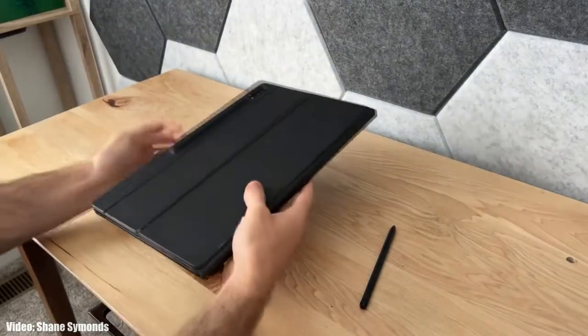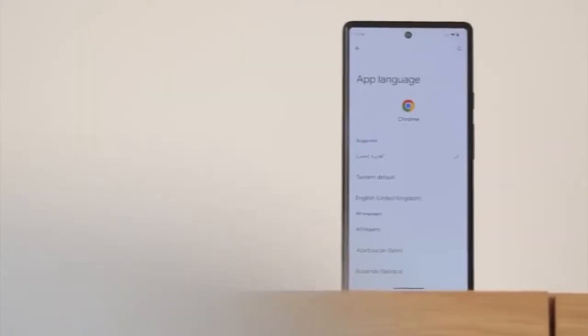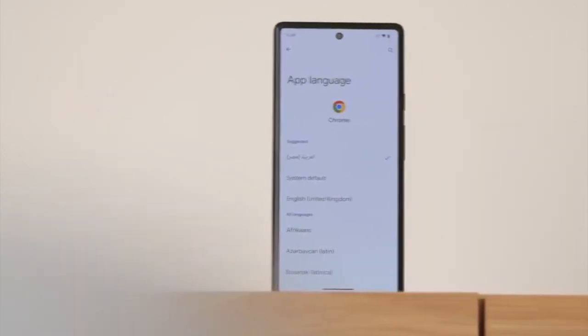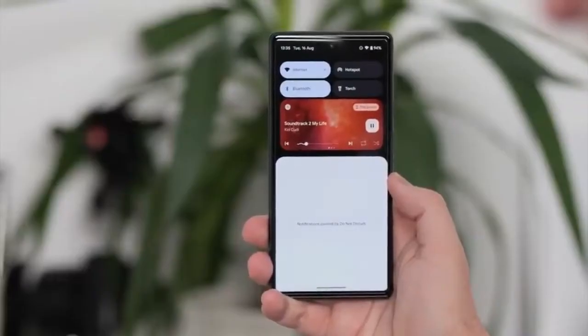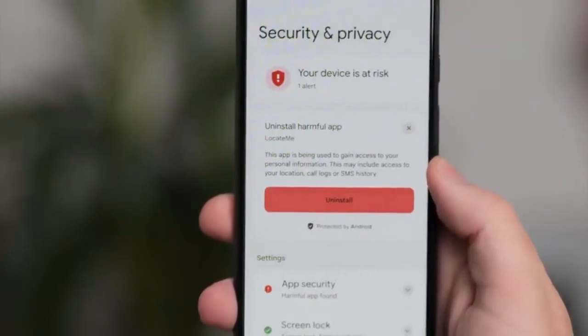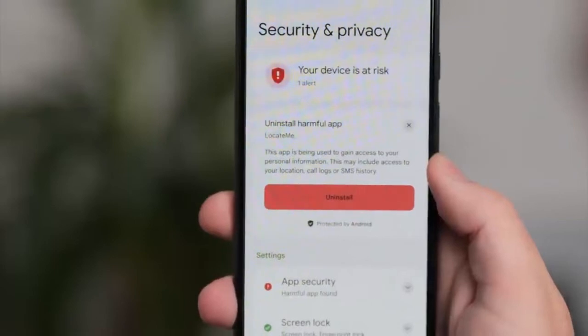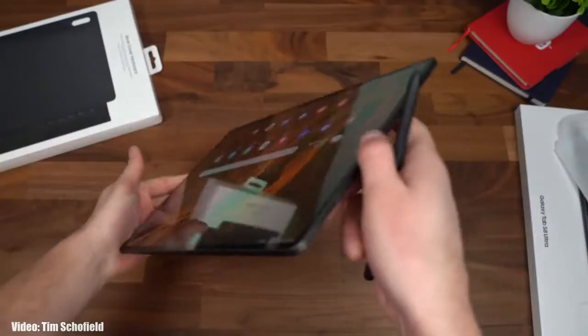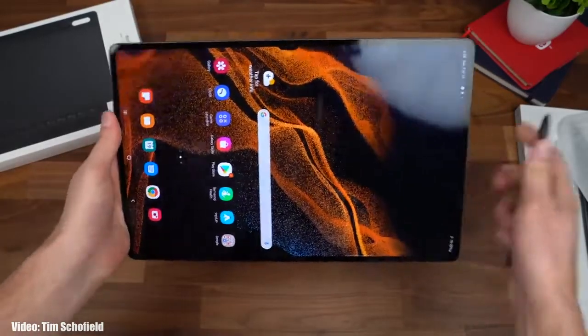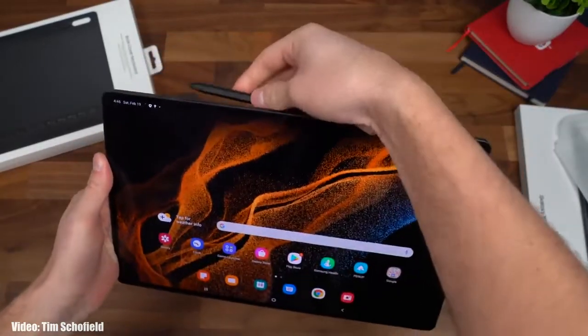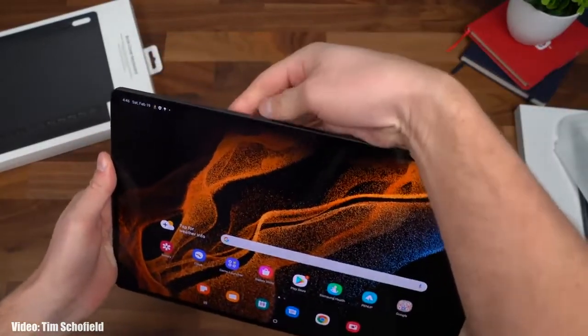Android 13 brings new features such as per-app language support, a new media player, and combined security and privacy settings. On top of Android 13, Samsung's custom UI skin — One UI 5.0 — brings its own set of improvements and features.